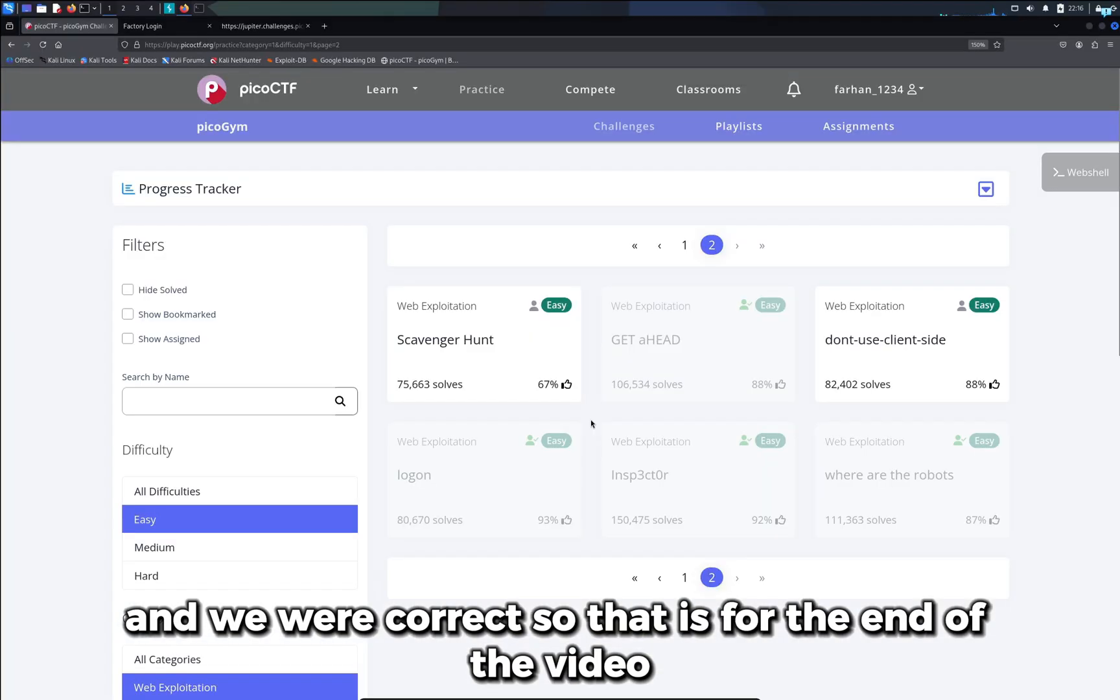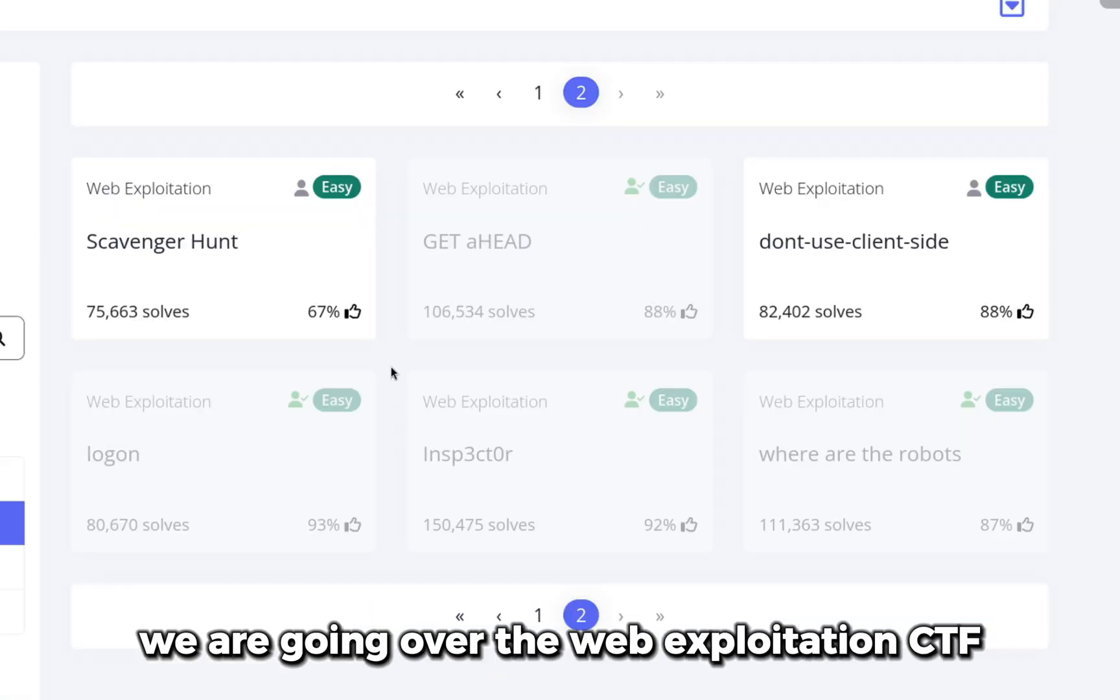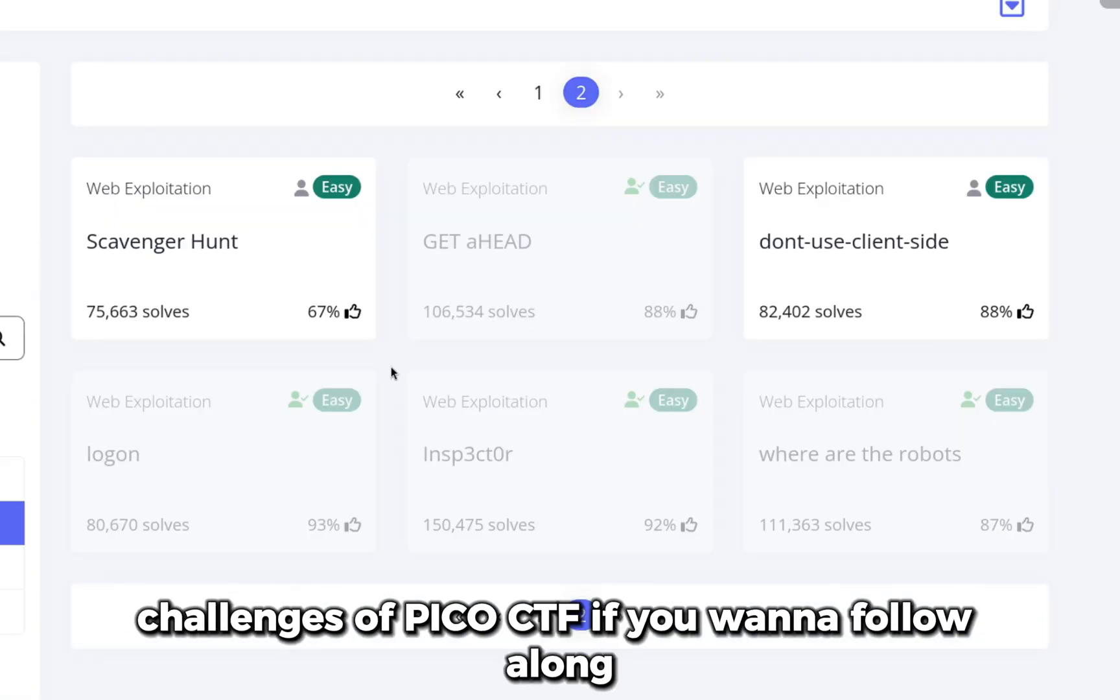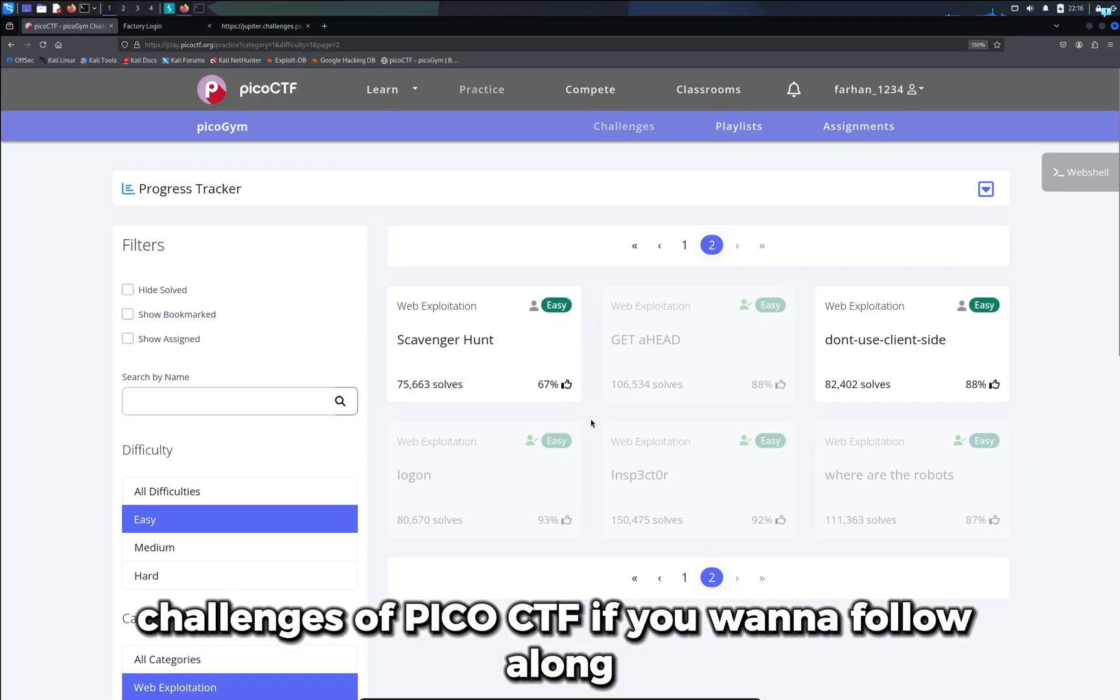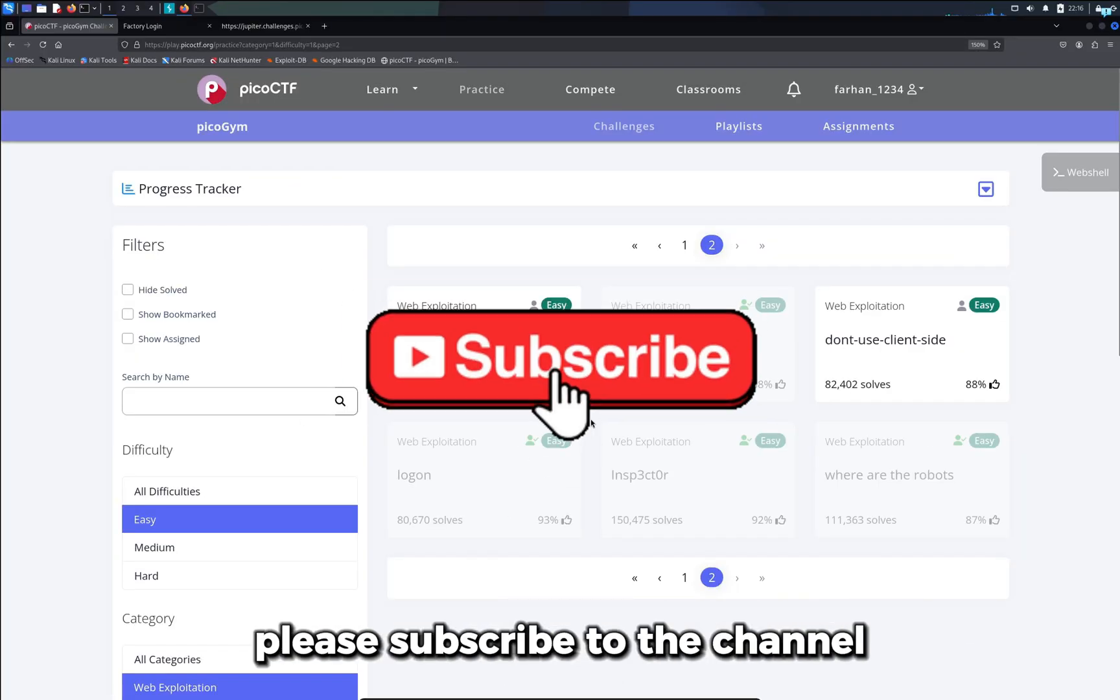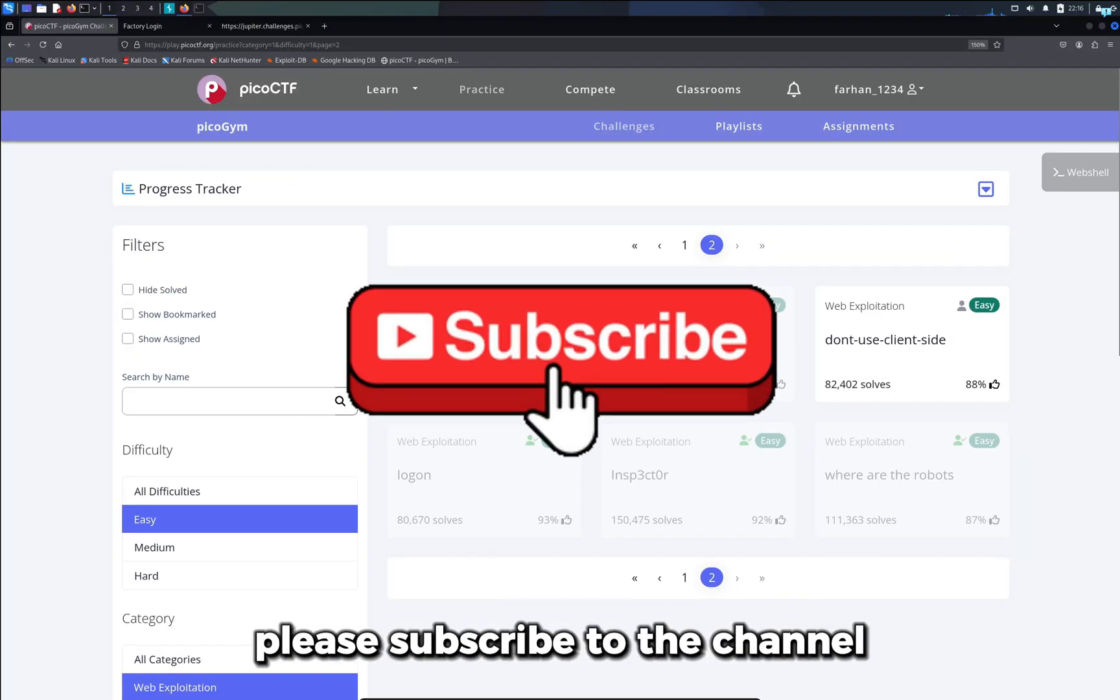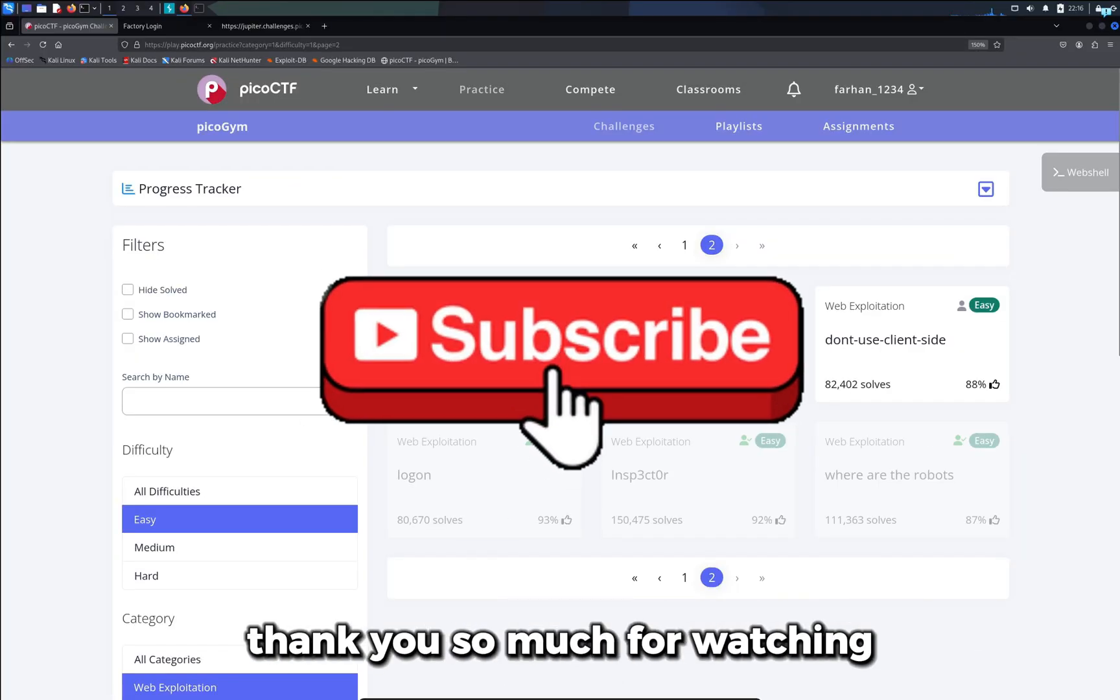So that is for the end of the video. We are going over the web exploitation CTF challenges of PicoCTF. If you wanna follow along, please subscribe to the channel. Thank you so much for watching.